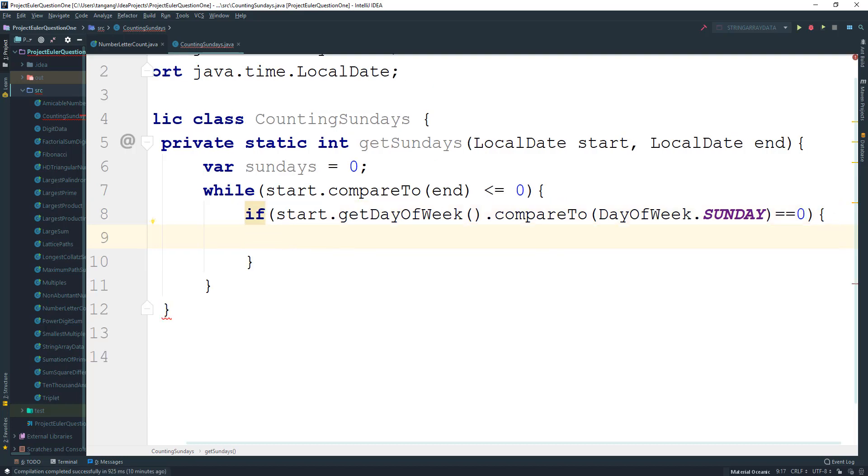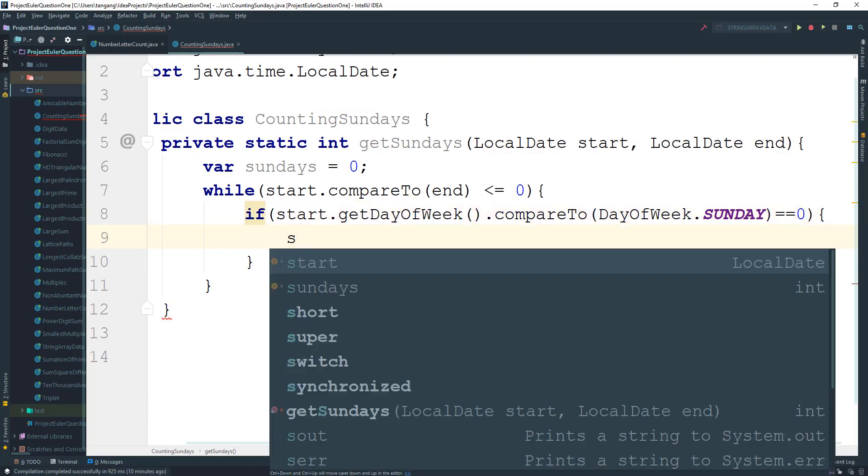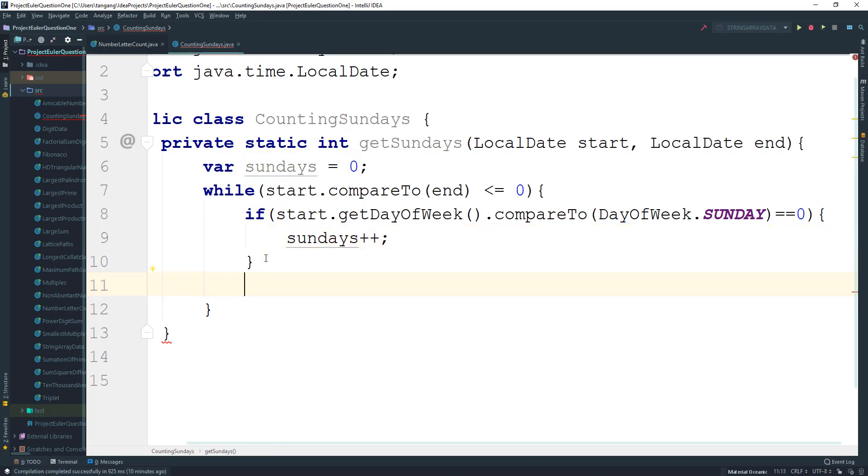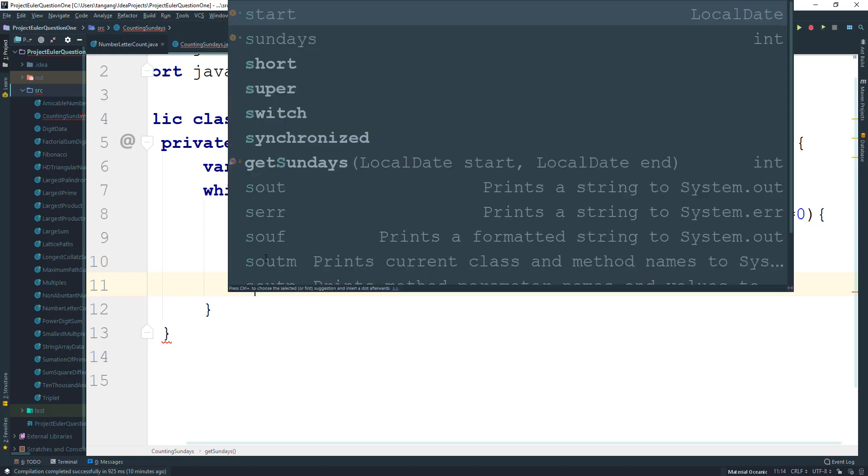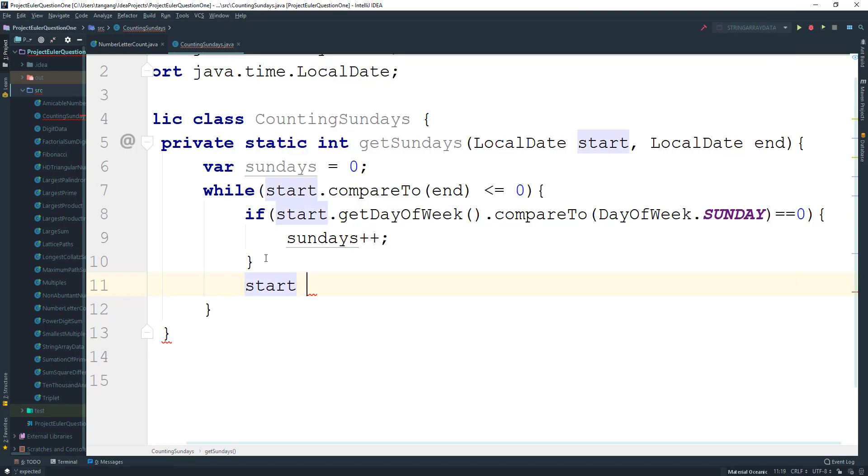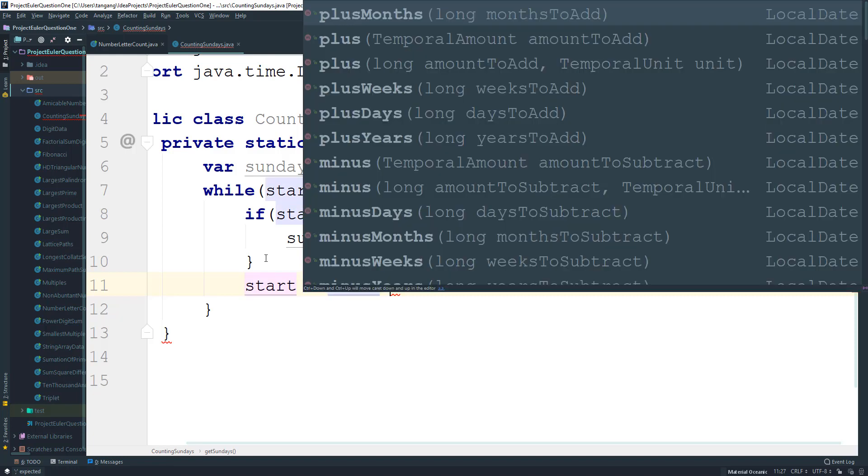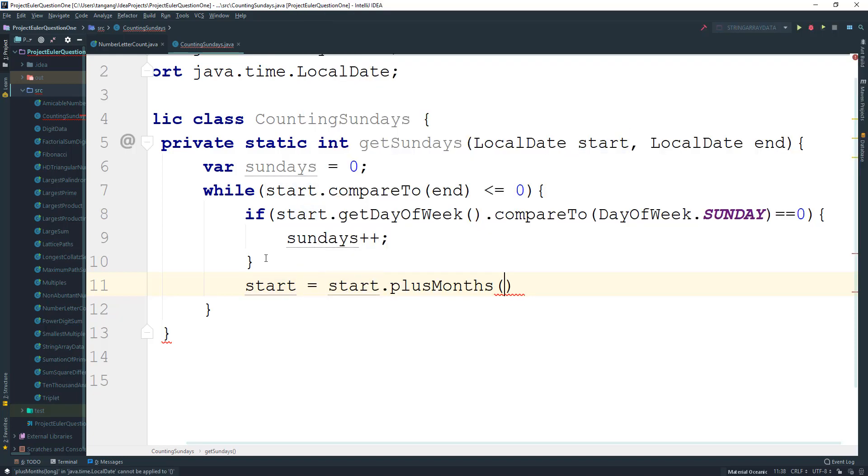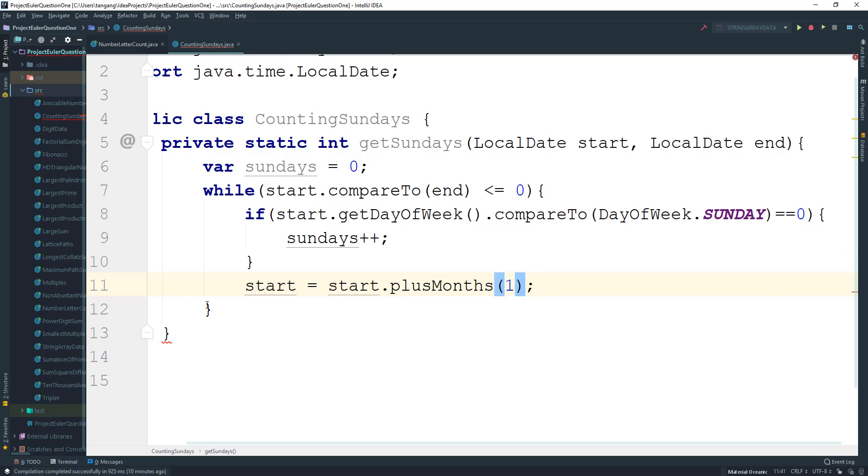Then what we want to do is actually increment the start by one month. So we're gonna say start is gonna equal to start dot plus months and then we're gonna add one, so we increment by one month. And that's pretty much it for the while loop.